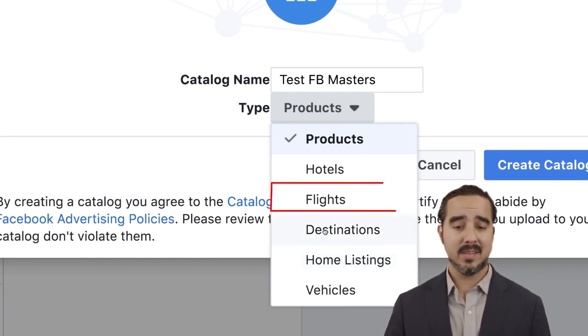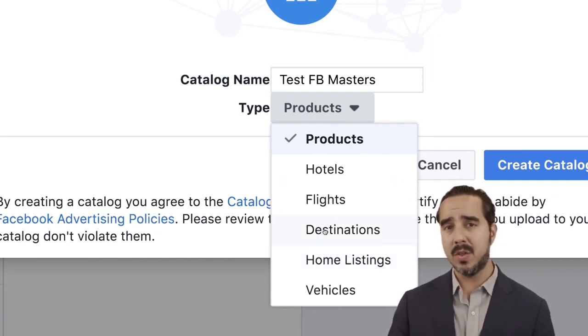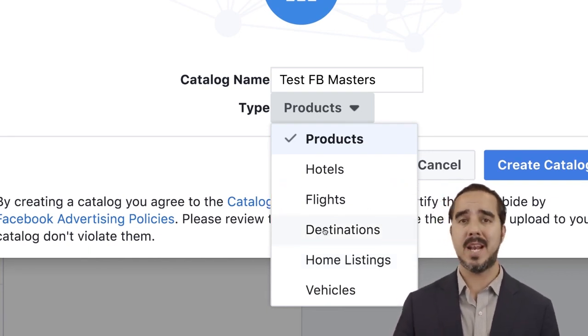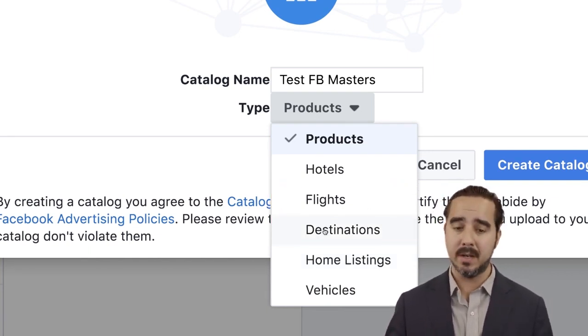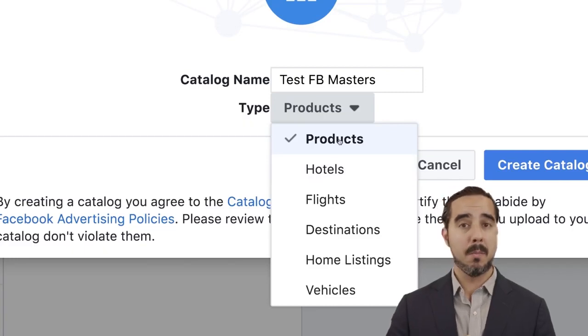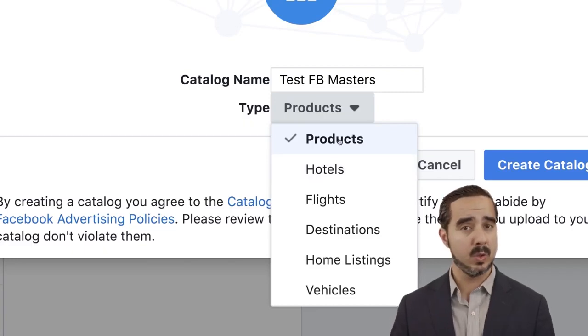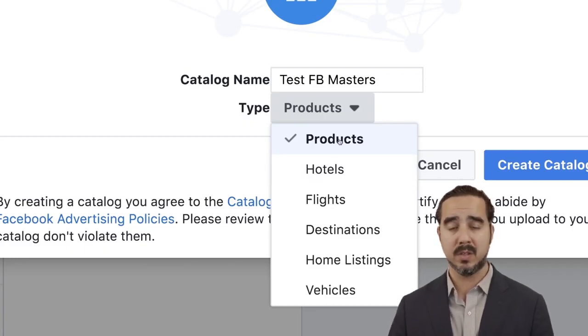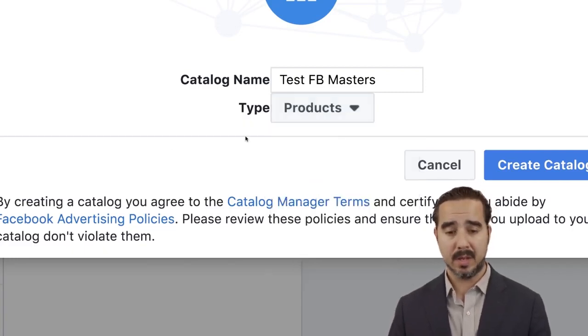Destinations, flights, etc. — those are other things you can set up dynamic ads for. But we're going to keep it simple and talk about what most of you are going to be interested in, which is Products.